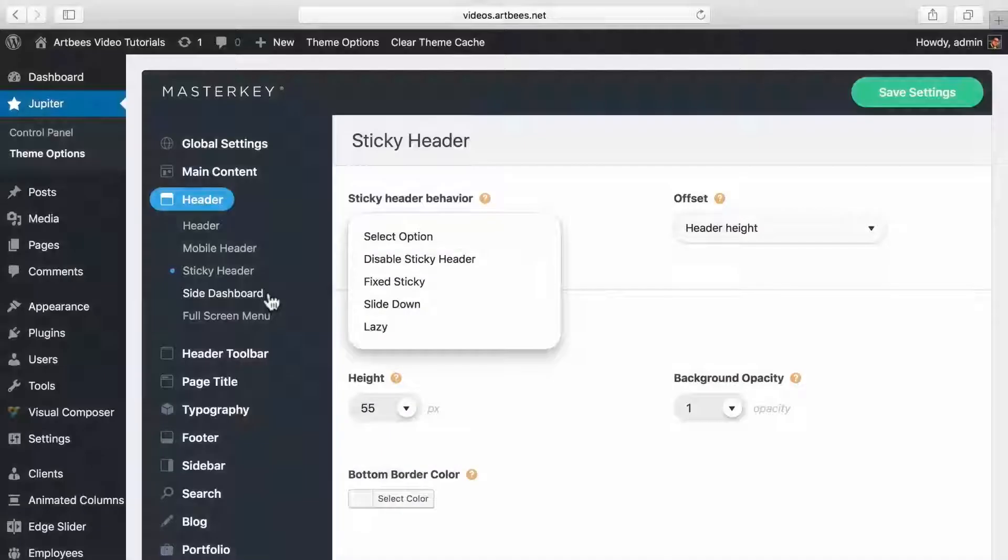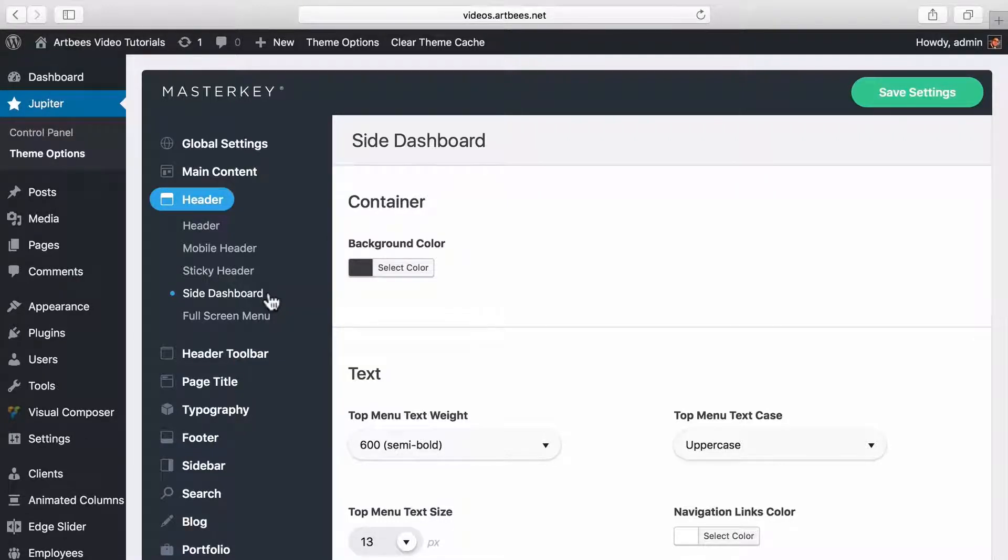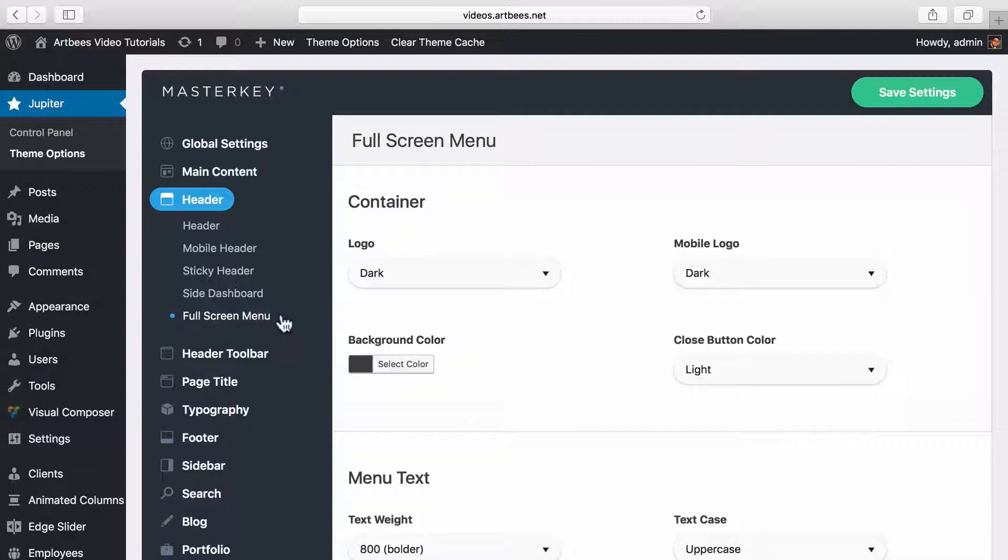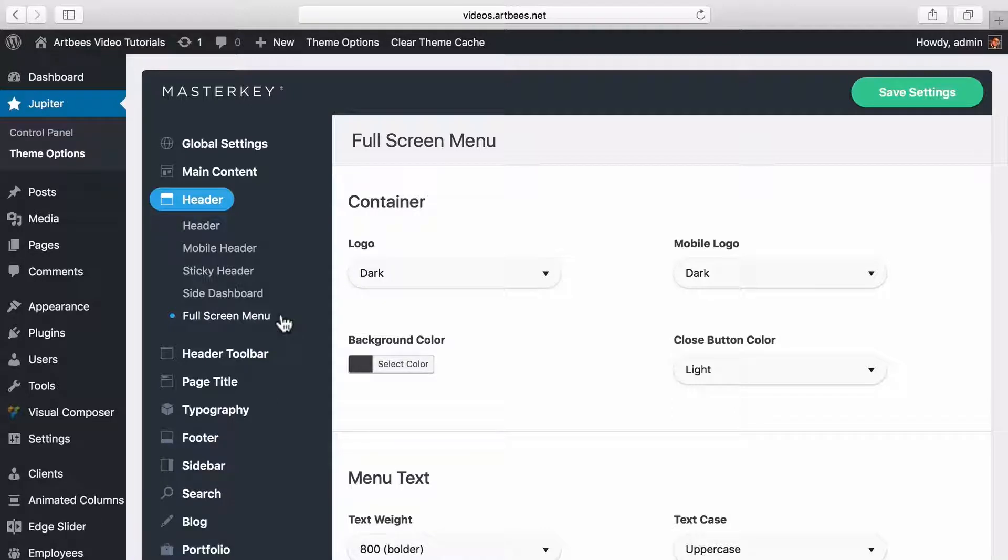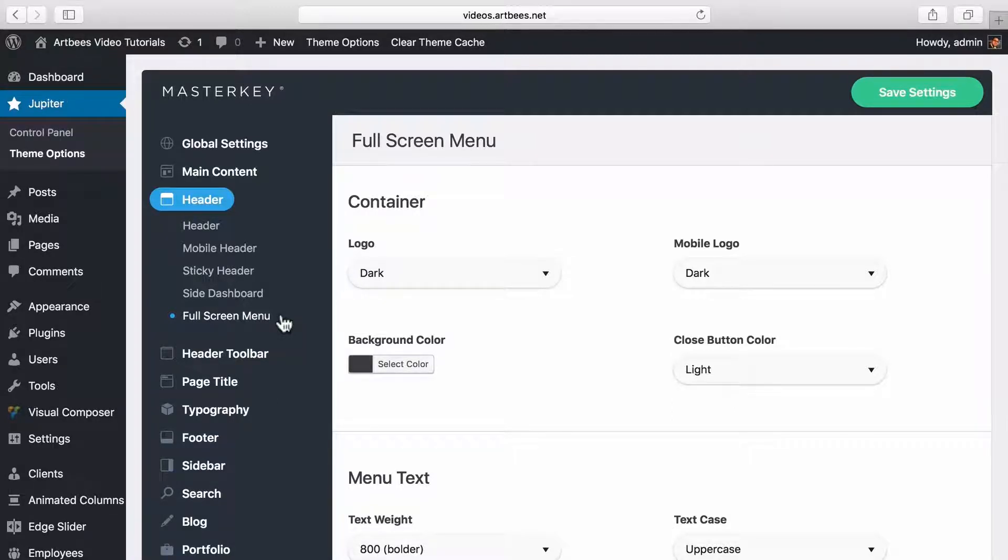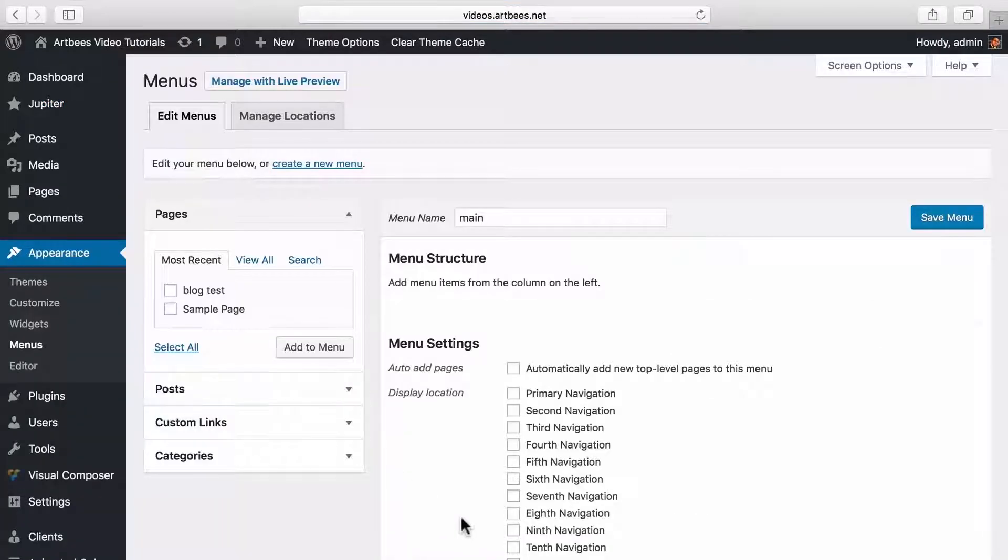Inside dashboard you can change the settings for the site dashboard header. You can see a demo of this header in our templates as well. And in full screen menu section you find options like setting up which logo to show in full screen menu or text size and stylings. Note that if you want to assign a menu to be used as site dashboard or full screen menu, you need to check its option in appearance menus when you create a menu.